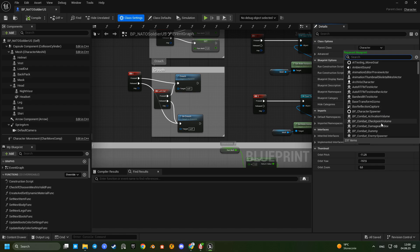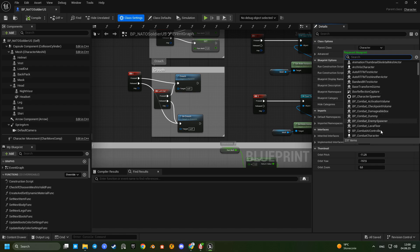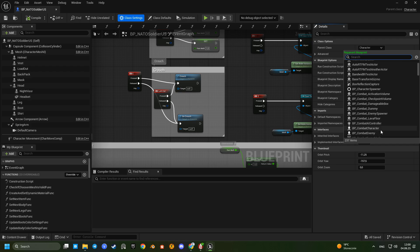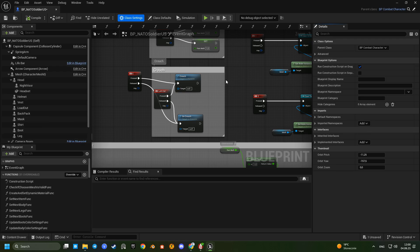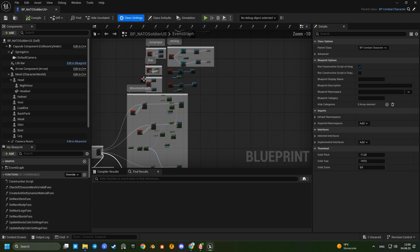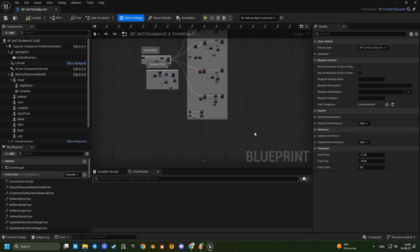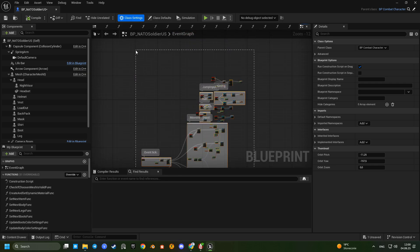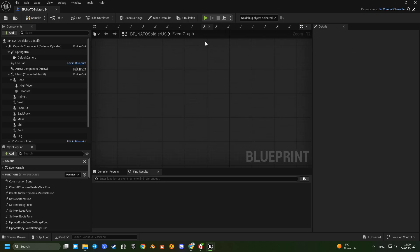And this allows our custom character blueprint to inherit all the combat functionality. Next, remove any input logic from the BP NATO soldier US. From now on input will be handled by the parent class.